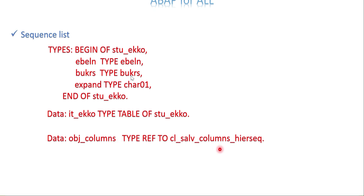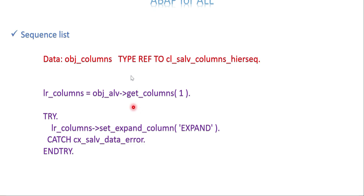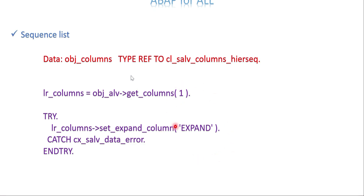I need one more object — a different class — CL_SALV_COLUMNS_HIERARCHY_SEQUENCE, to get which column needs the expand and collapse button. Get the reference using the method GET_COLUMNS on the base object reference, specifying the first column. Once you have the reference, use the method SET_EXPAND_COLUMN — this is the method that makes the column an expand and collapse option — and provide the internal table field name in caps within single quotes.